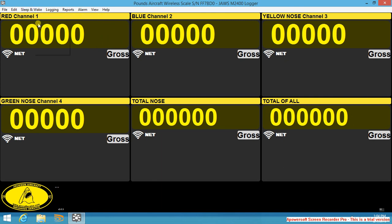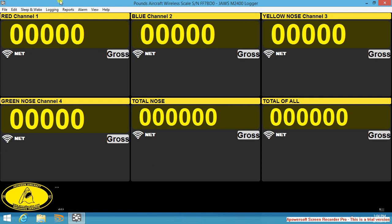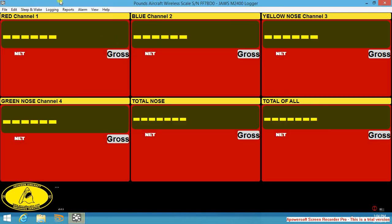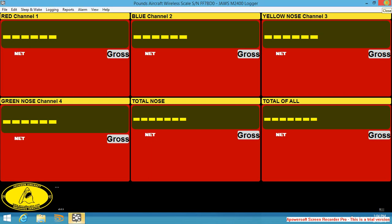We will command all of our load cells to go to sleep and as they all go to sleep they all turn red. We can now close our software package and return to our desktop.